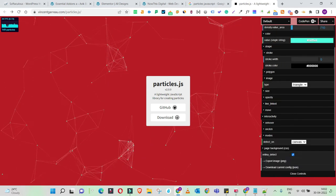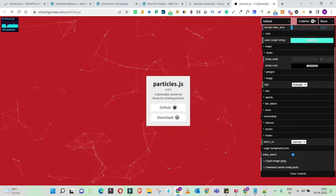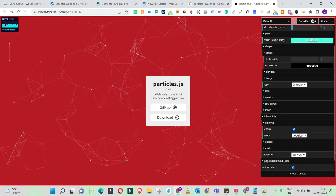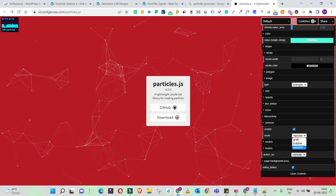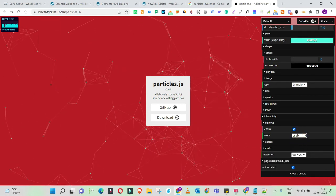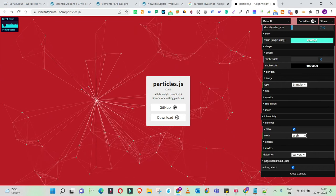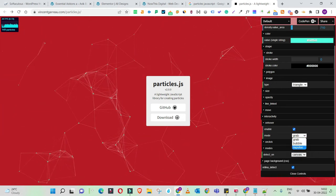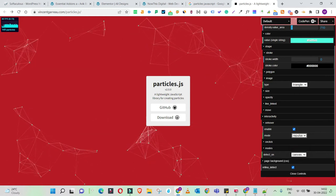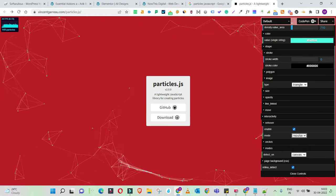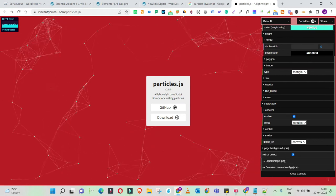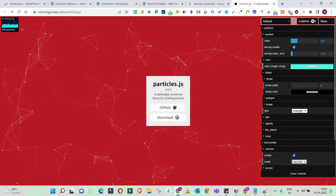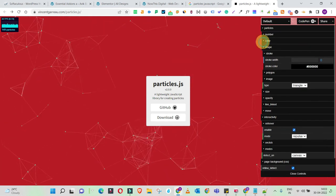There is also an interactivity section where you can control what happens on click, what happens on hover, and what happens whenever you are moving the mouse on the screen. That's where you create effects like repulse or grab. With the grab option, the tooltip attracts all the particles into one place, and with repulse, the tooltip moves the particles away from the mouse. Play around with all of these functions to come up with your own particle effect.